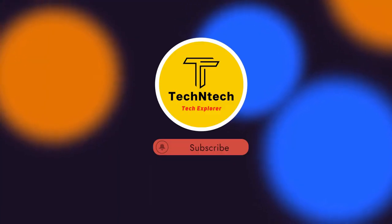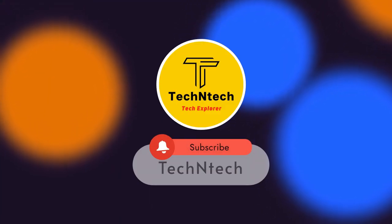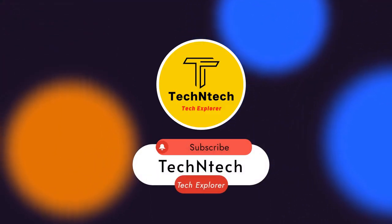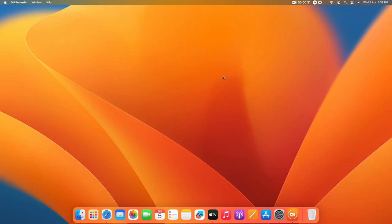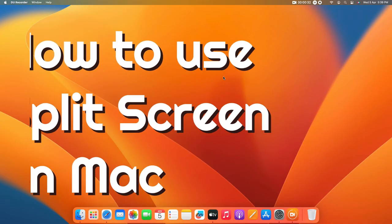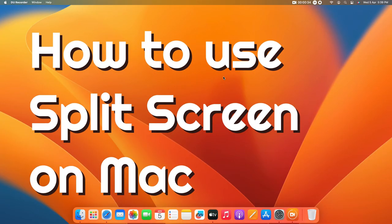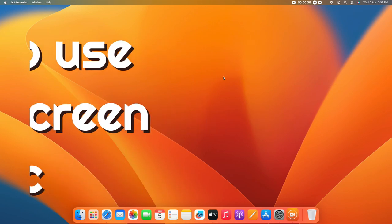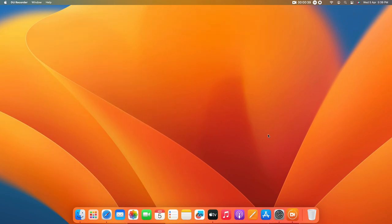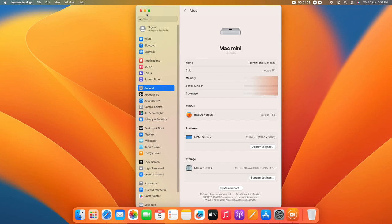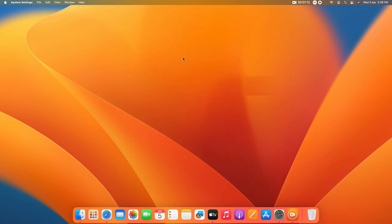Hey guys, welcome back to the channel. If you are new, please subscribe. In this video, I am going to show you how to use the split screen feature on the Mac — whether you are using a Mac Mini, MacBook, or any Mac PC or Mac Studio. I am using a Mac Mini running macOS Ventura version 13.3.